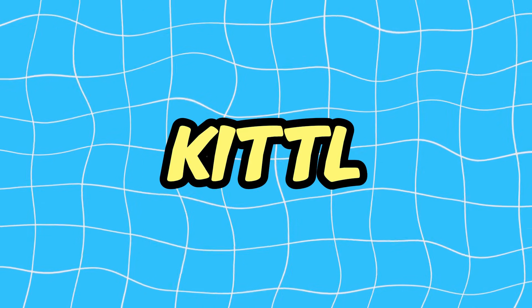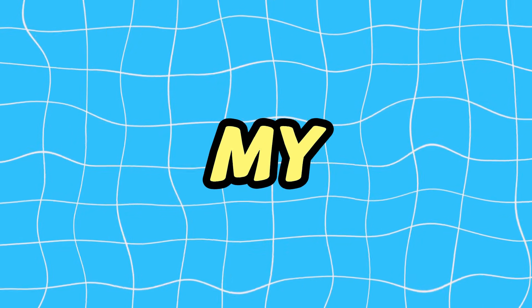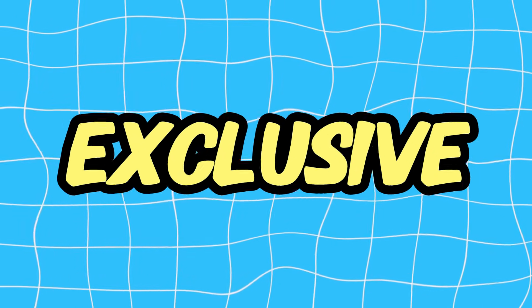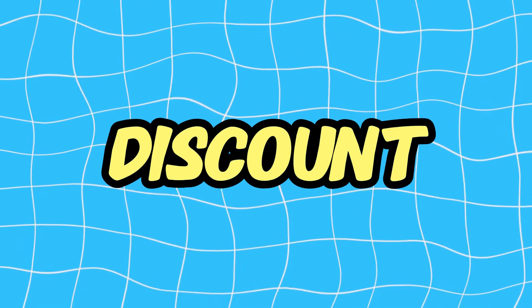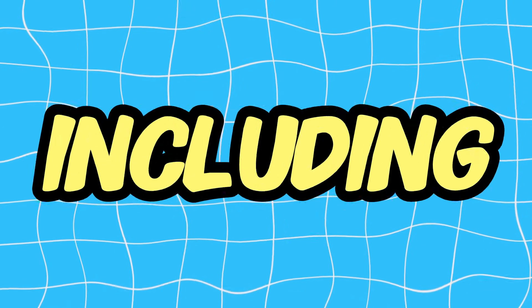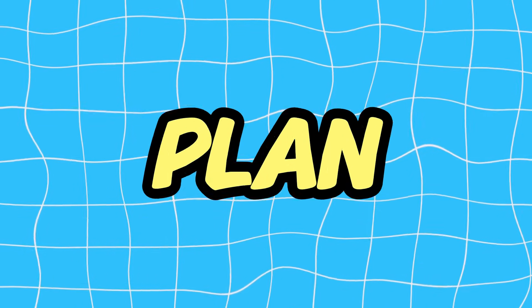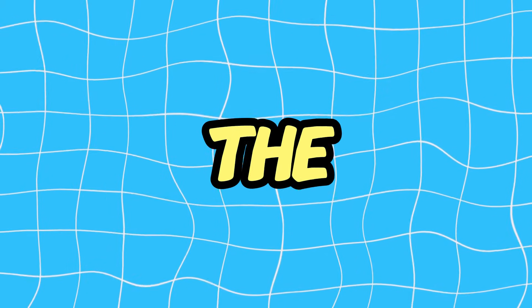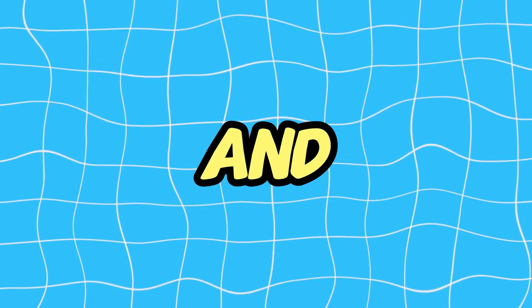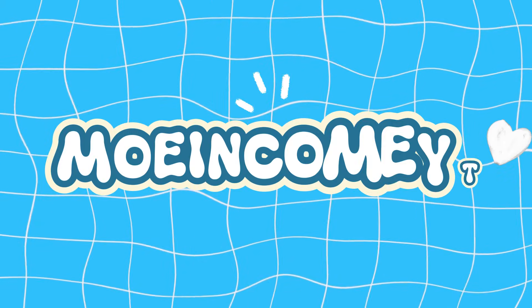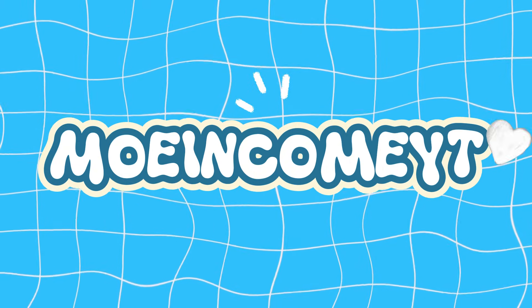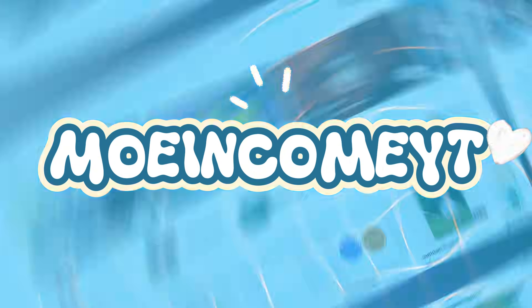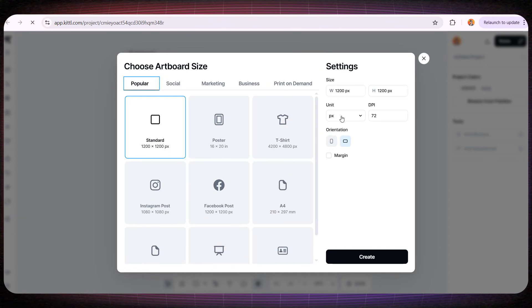And I also want to thank the Kittle team because they gave all my followers an exclusive 25% discount on all plans, including the yearly plan. When you click the link I'll leave for you in the pinned comment and in the description, and use the code MOINCOMEYT. Now let's move straight into designing our beautiful book.